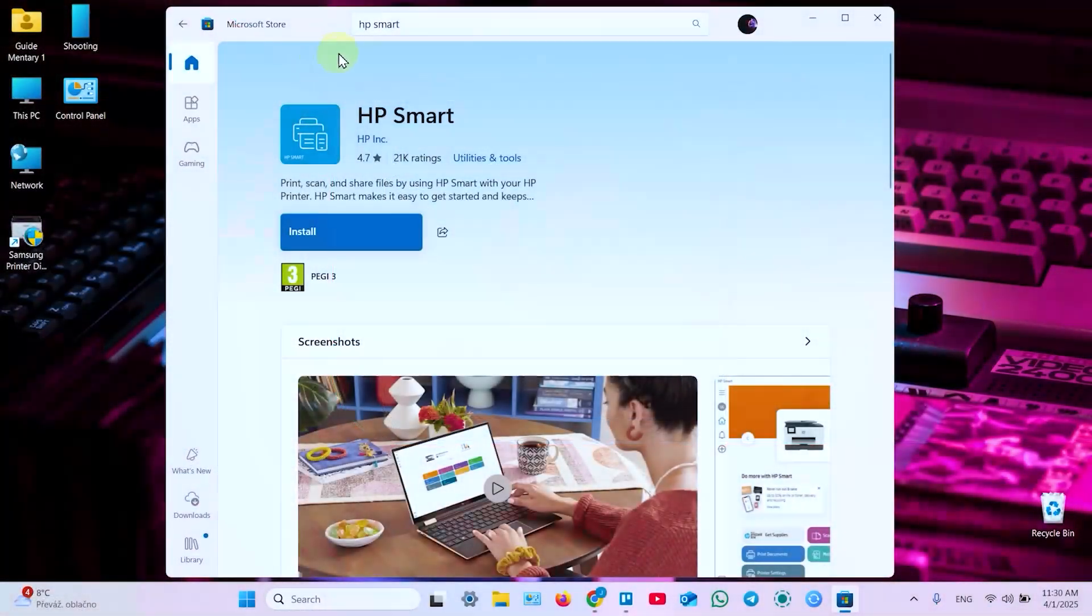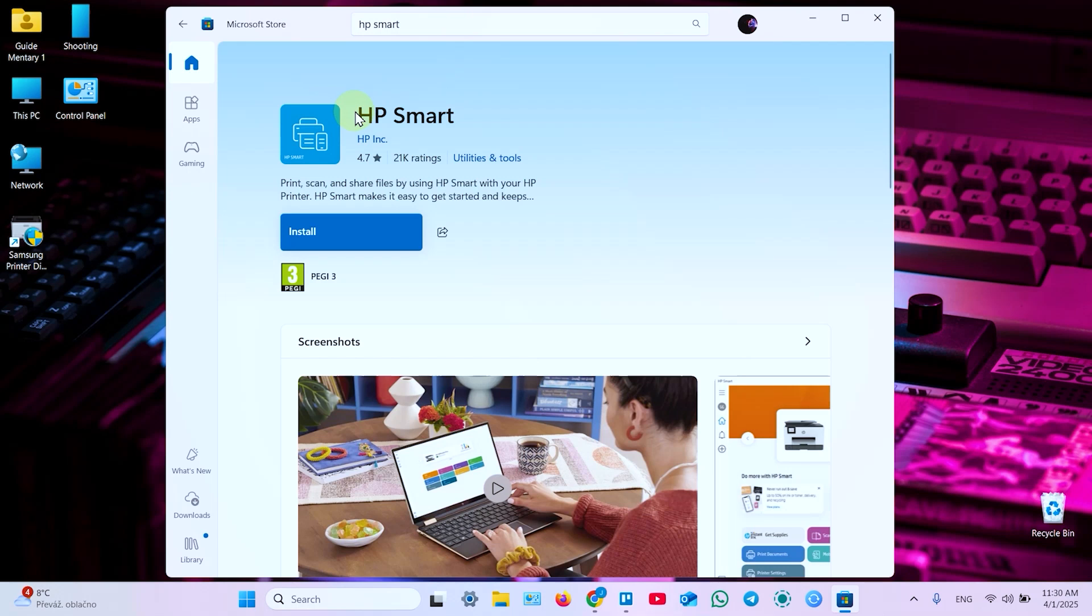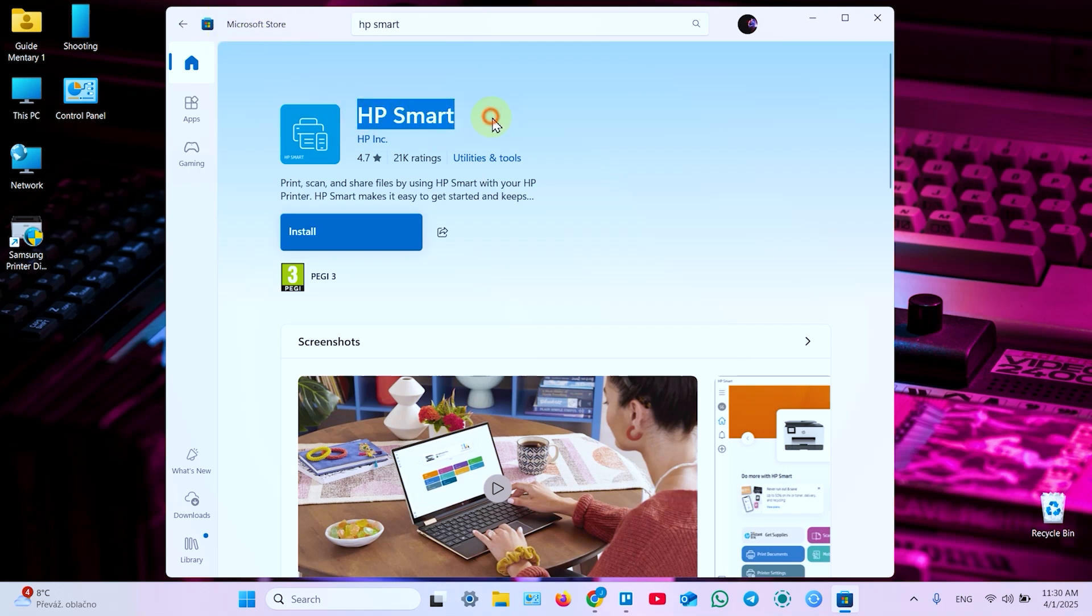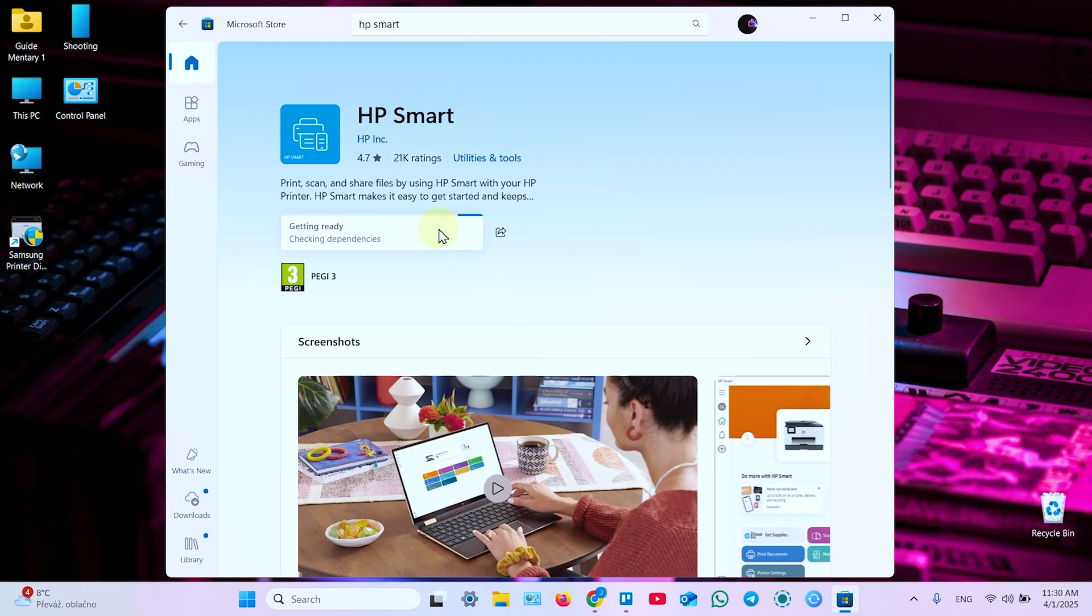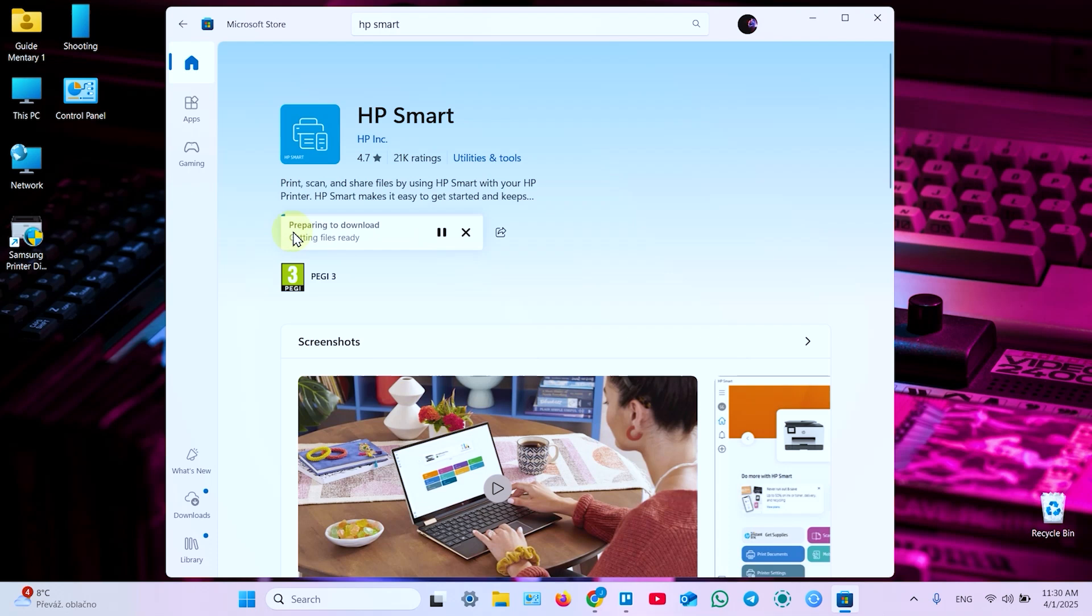To set up this printer on your Windows computer you need to install HP Smart. It's available in Microsoft Store and by the way it's available also in App Store and Google Play Store. So you can set up your printer on any device. So you need to get HP Smart application and that's all what you need. This application will automatically install drivers and firmware. You will be able to print, scan and maintain your printer in this application. It's really smart. So it's installing.